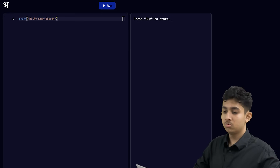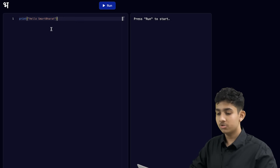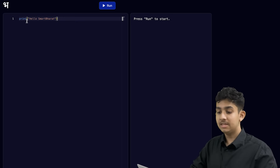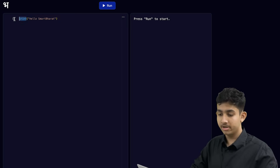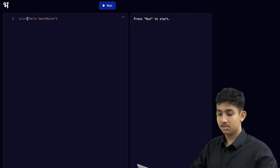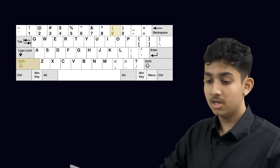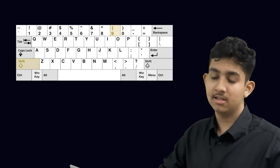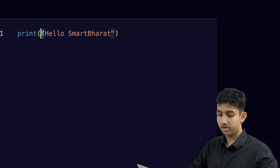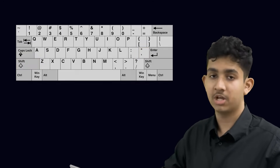Here I want to display 'Hello Smart Bharat' on the terminal. First, I have typed the English word 'print'. Then I create an opening parentheses — you can press the Shift key and the number 9 key at the same time. After this, we create a quotation mark, and to create a quotation mark you can press the Shift key and the quotation mark key at the same time.